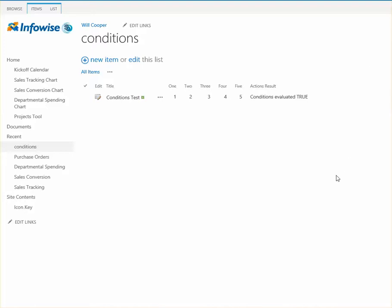We're going to take a look at how conditions work in Smart Actions. You can use an AND or OR logical operator when chaining conditions together. However, this can sometimes be a little bit confusing if you're not aware of how these conditions are evaluated.